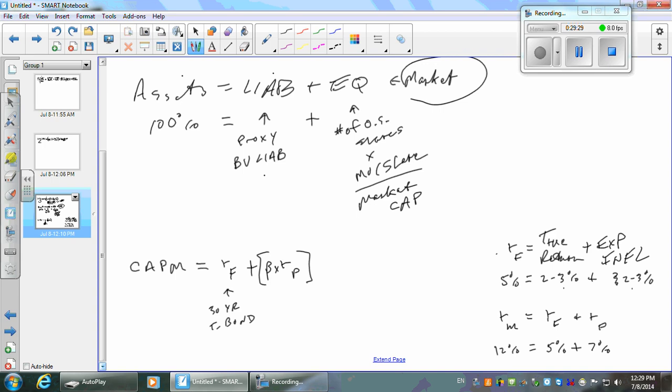I just looked up Target — they're at 0.83. What does that tell you about Target? They have less variability than the market as a whole, which we think equates to less risk. It's a proxy for less risk.